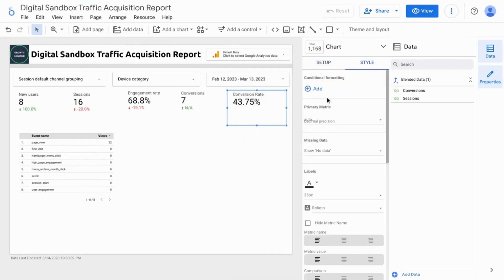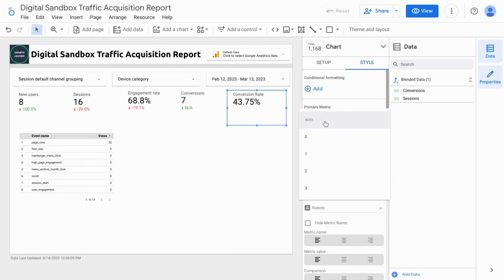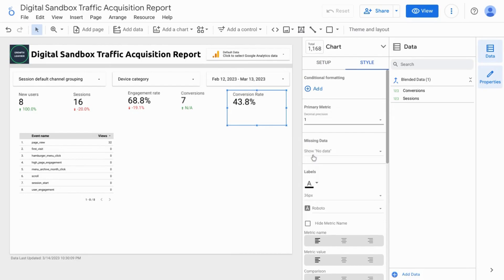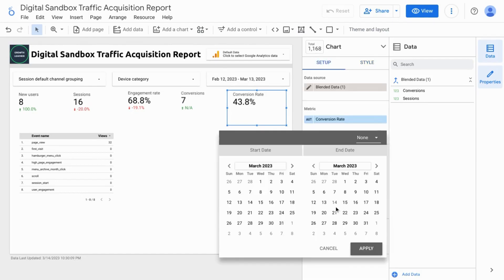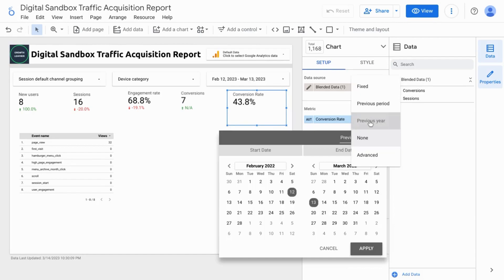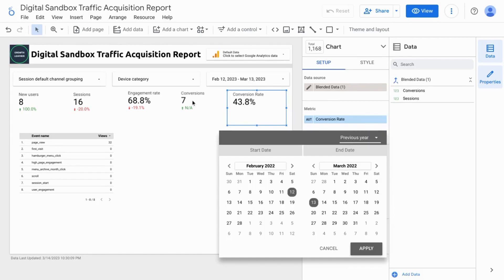And then we'll change the Decimal Precision to match the other percentage. Go back to Setup and add a Comparison Date Range for the previous year to match the other scorecards.